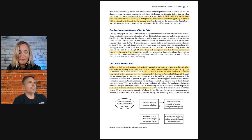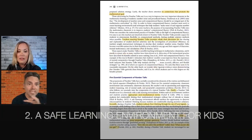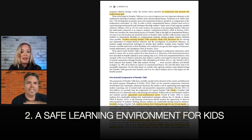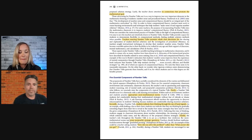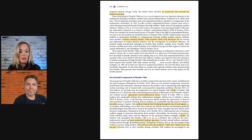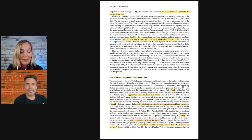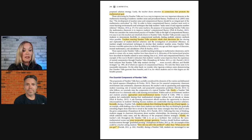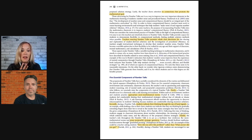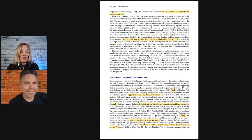That leads into idea number two: creating a safe learning environment for kids. We know that math can bring up some unsafe feelings. In this paper they talk about how students need to be comfortable and sharing ideas without fear of ridicule or shame. This fits with their recommendation about finger use. The teacher poses the question and gives think time, and when you look around you see kids holding up fingers to indicate how many solutions they've found and that they're done thinking.